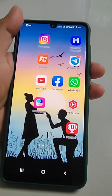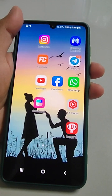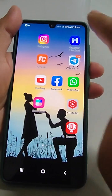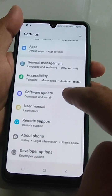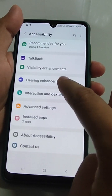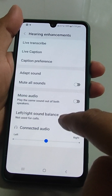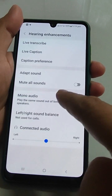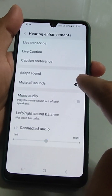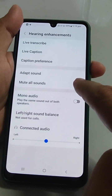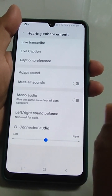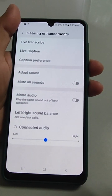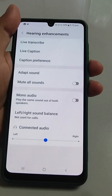Third, go to Settings, go to Accessibility, then Hearing Enhancement, and look for the option 'Mute All Sounds' — this should be turned off. If this is turned on, you will not hear any sound at all.